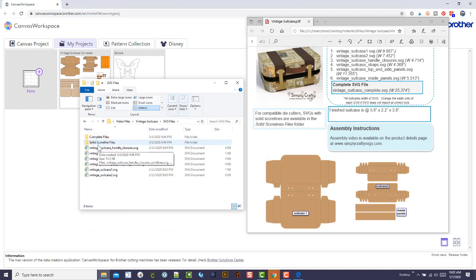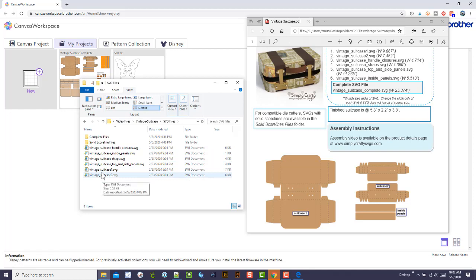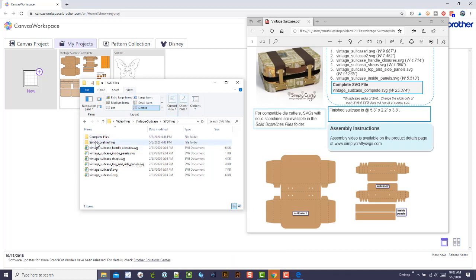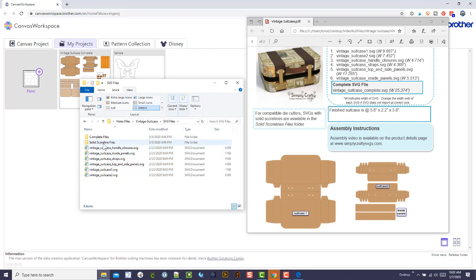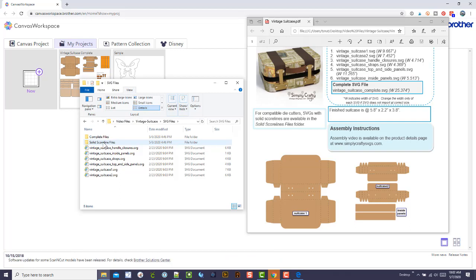I uploaded the complete file. Within SVG files, these files down here are all the files you need for the project and they have dashed lines—dashed score lines which is the standard. The things in the solid score line folder are the versions with solid score lines. That's for people that have machines with score tools, like Cricut which has a score tool and a score wheel for the Cricut Maker.